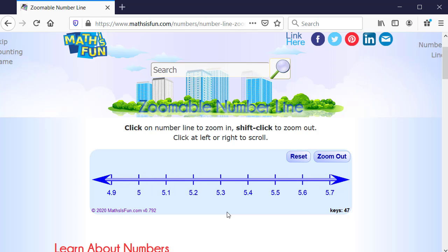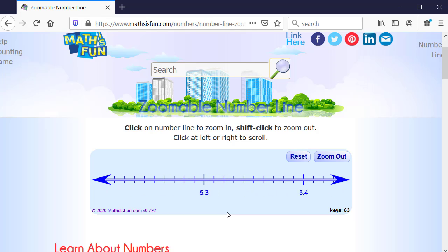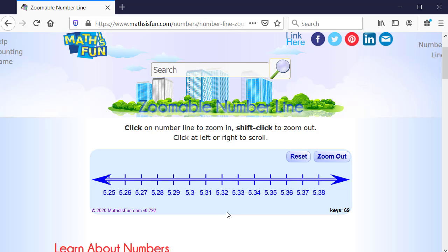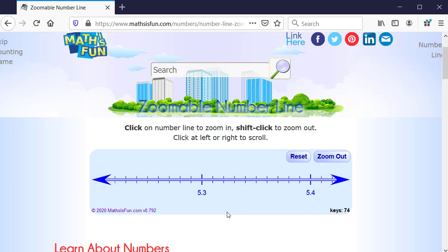And if we keep pressing the up arrow, that's how we continue to zoom in. And then they're going to start showing hundredths that are in between the tenths. So to zoom in is the up arrow, and to zoom out is the down arrow. You can also press reset at any time.